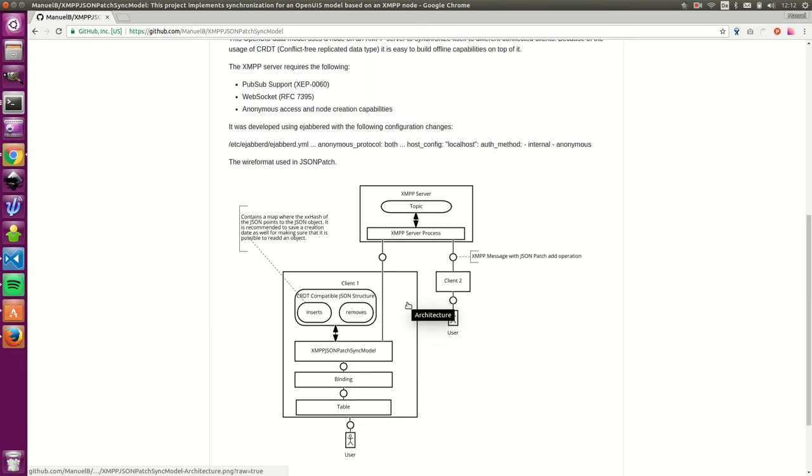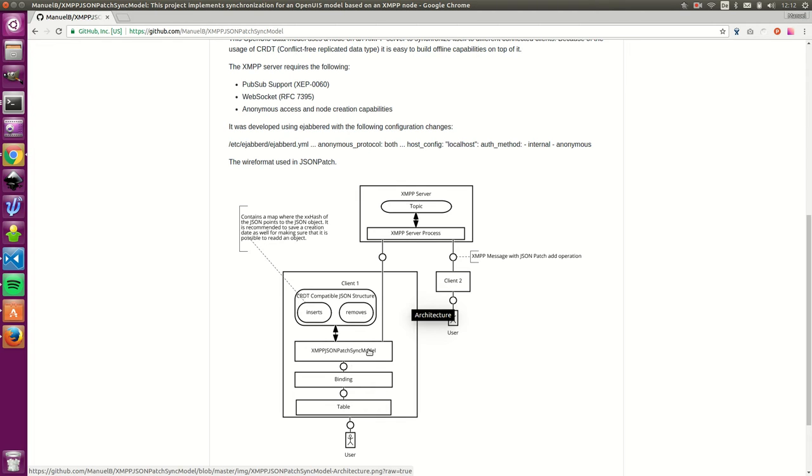you can see that the system itself, it's XMPP JSON OpenUI 5 model and the model internally uses two data structures, an insert set and a remove set.